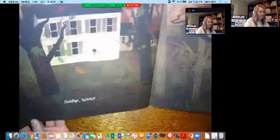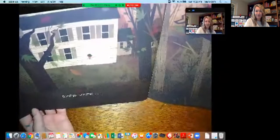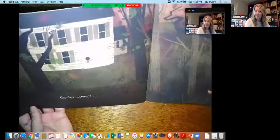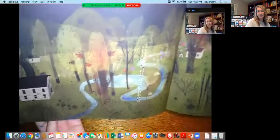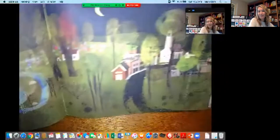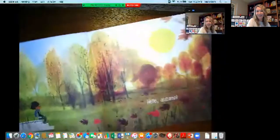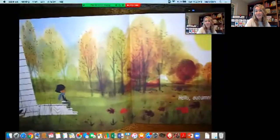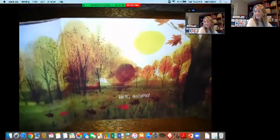Goodbye summer. Her nature walk is over — it looks dark out. Look at this beautiful illustration that shows fall things at nighttime. And she says hello autumn. We just started autumn or fall — that's our new season.